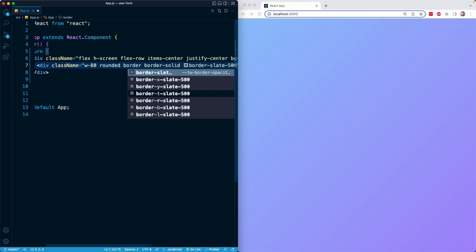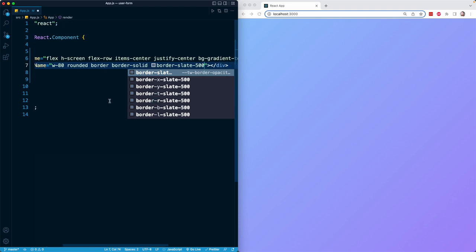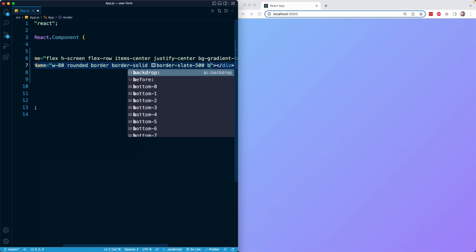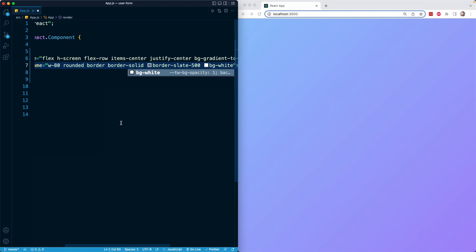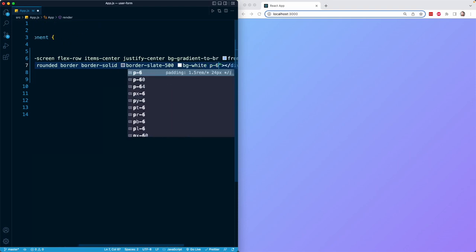Then for the background, I will add bg-white to give it a white background. I'll add padding all around with p-6. The p classes are all related to padding.